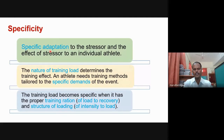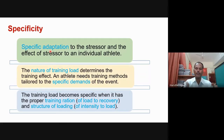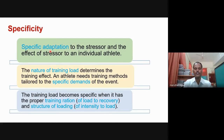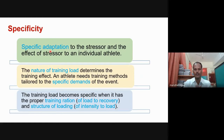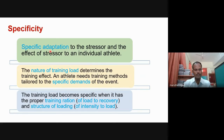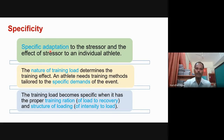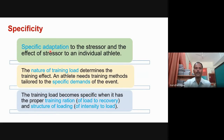The third point is that the training load becomes specific when it has a proper training ratio and structure of loading. You should have a proper training program and schedule. With a proper training schedule, your training ratio will be good and you can give load, recovery, and an adaptation plan. If you have a structured loading plan, the intensity and load will be balanced. Specificity means giving sports training according to the nature of the athlete and the nature of the event, guided by a proper training schedule.